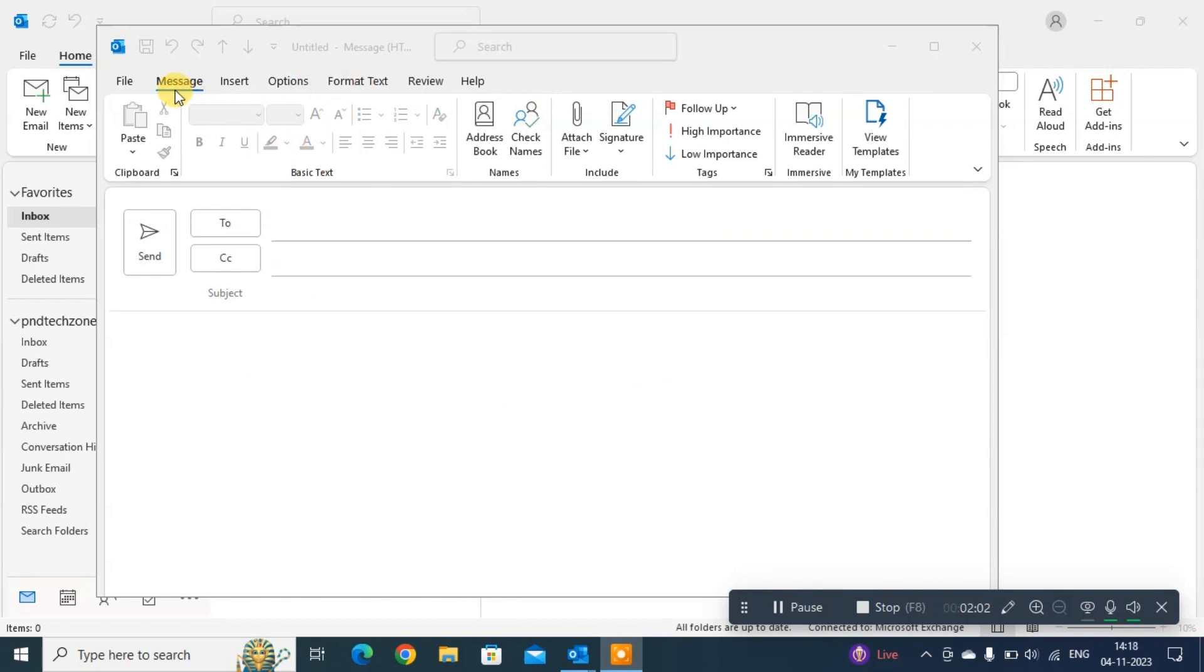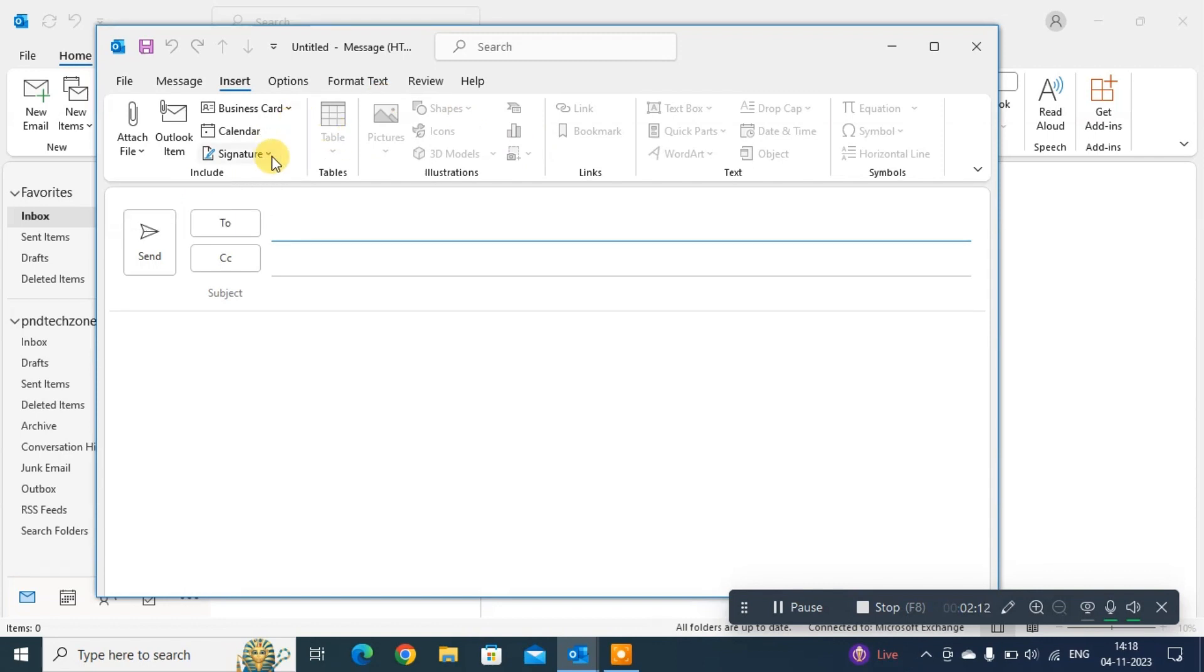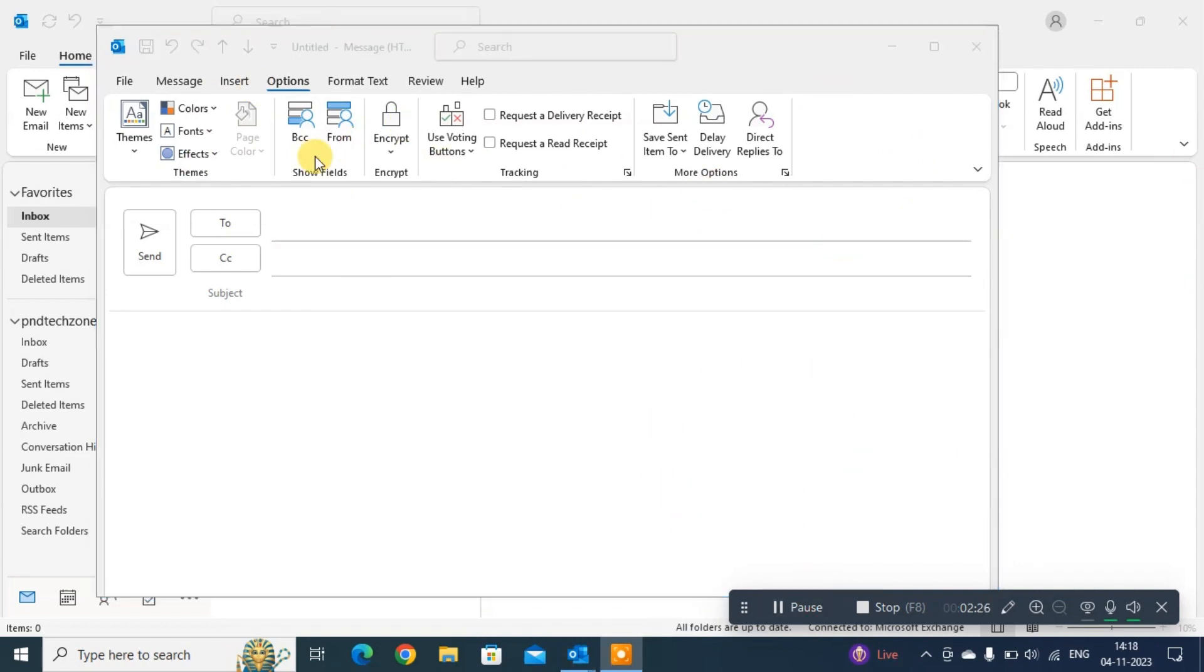In message you can cut, paste, add colors, edit your text, add names. In Insert you can attach your file here. You can attach your signature here. In Options you get different options to compose your email. There are so many options available in Outlook.